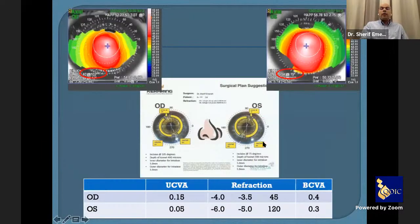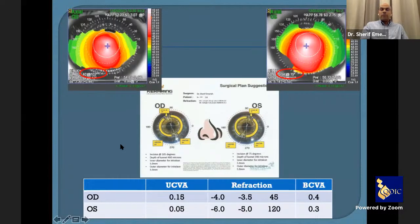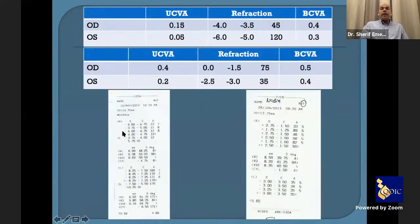I decided to implant a Keraring for both eyes. Since her best corrected vision was less than 0.5, I placed the incision on the steep topographic axis — at 102 degrees for the right eye and 79 degrees for the left eye. Post-operatively, this matched the plan exactly.